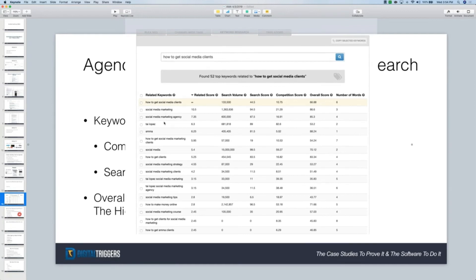Some of them are just too broad. Like, I don't want to rank for Tai Lopez — that doesn't matter. At Digital Triggers, I don't want to rank for 'social media marketing' — it's just too broad. But do I want to rank for 'social media marketing agency'? Yes, because that shows I've got an entrepreneur who wants to build an agency, and I can help them.